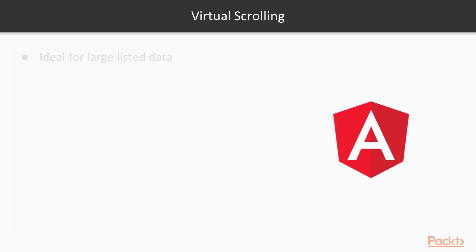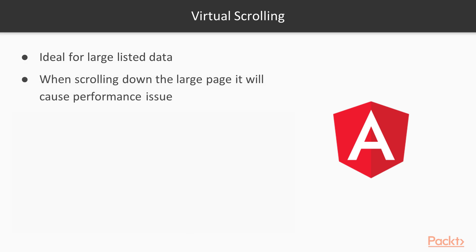Virtual scrolling is ideal for large lists of data. When you're dealing with a large list of data, it can really lag the application. When you're scrolling down a large page, it causes performance issues.